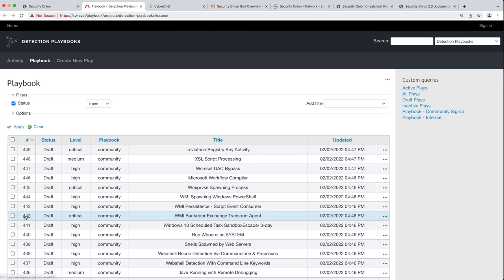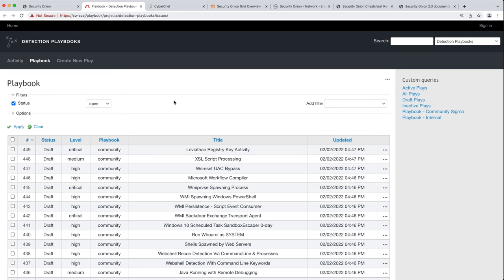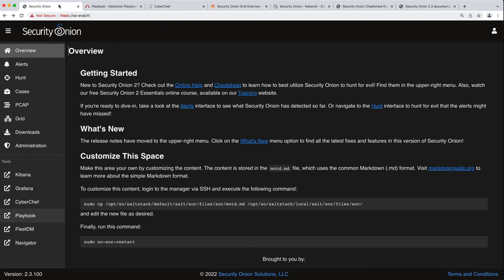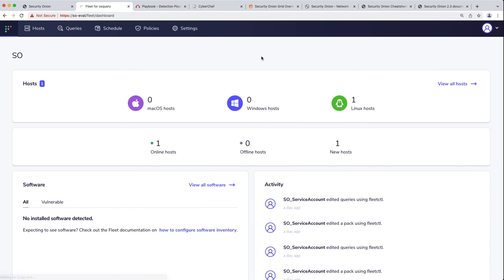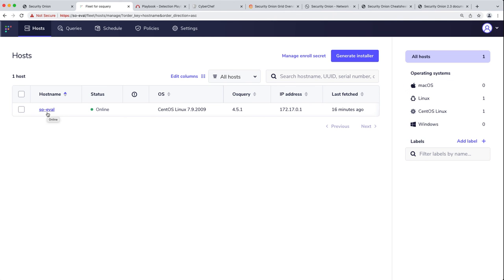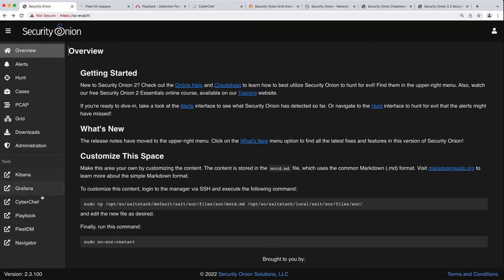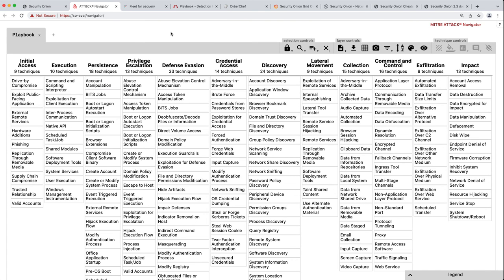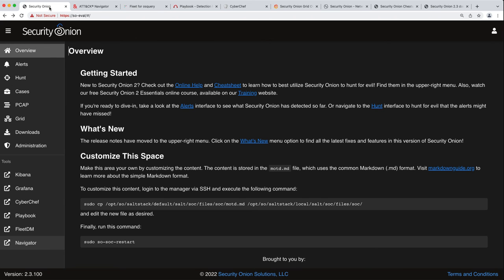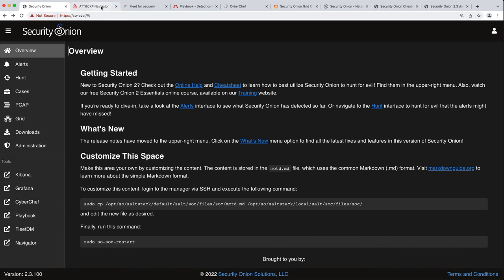Next up we have Playbook. Playbook allows you to create detections from Sigma and then actually put them into production all through this interface right here. We'll talk more about this in an upcoming session. We also have Fleet. This is used with OSquery. This is the management interface for your OSquery agents. We can see right now we just have one system enrolled which is our evaluation system. And then finally we have Attack Navigator. Attack Navigator is just a simple web application that gives you a visual overview of the MITRE ATT&CK framework and all the different tactics and techniques in it, and it's used primarily with Playbook to get a visual indication of your coverage across the framework.